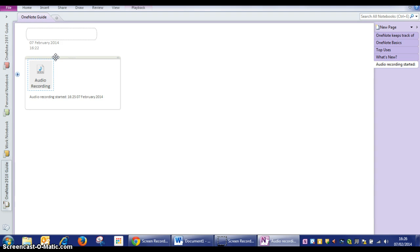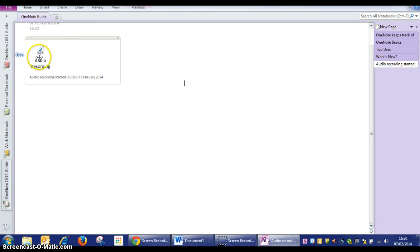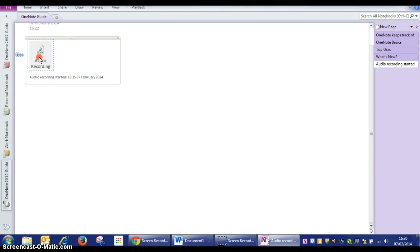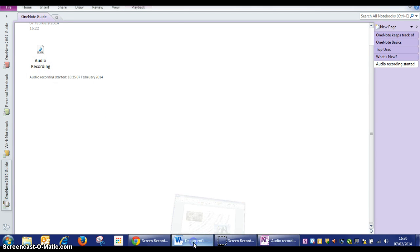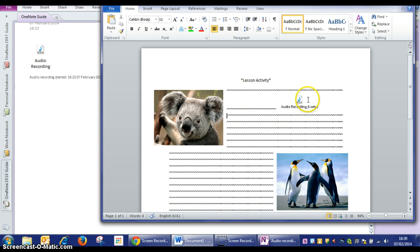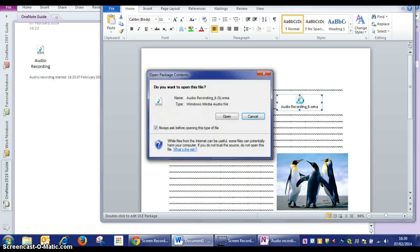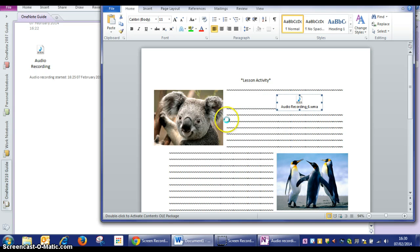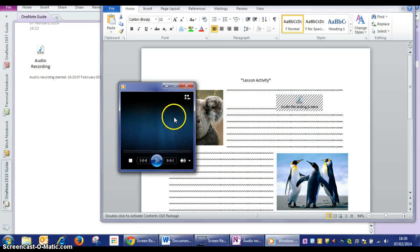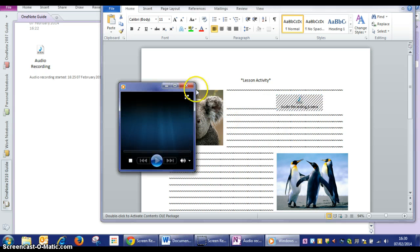Once you are satisfied with your recording, you can just copy that and then paste that into your document with control V. Now it can be double clicked and opened which will open it in media player.